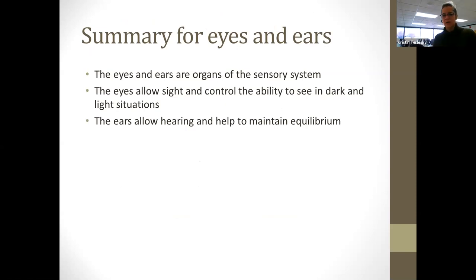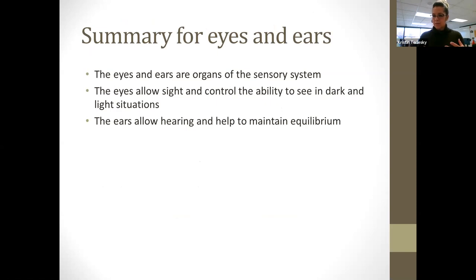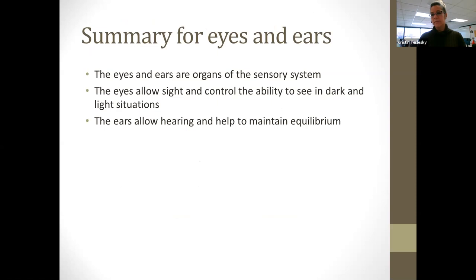Summary for the eyes and ears — they're both organs of sense. The eyes allow sight and control the ability to see in the dark and light. The ears allow hearing and also have a great deal to do with equilibrium or balance — that static and dynamic equilibrium.